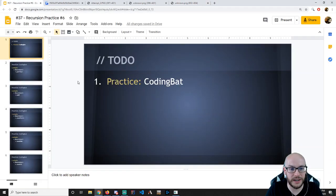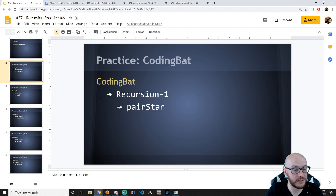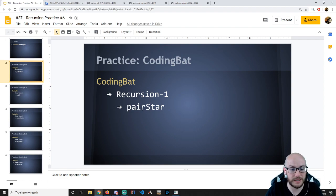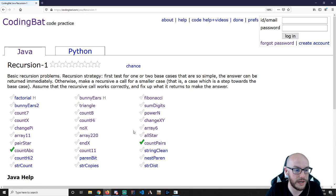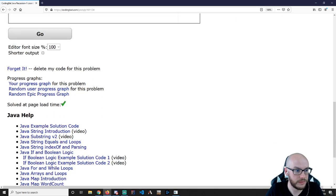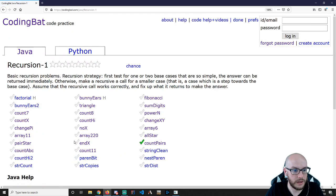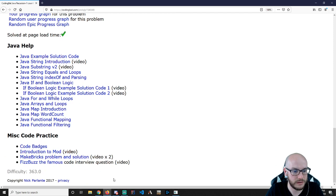Today we're picking up some CodingBat — basically just practicing, finishing out with some CodingBat up until our test. First of all, I'm going to get started with PairStar. Let me hop back to Recursion 1. And under Recursion 1 — PairStar.